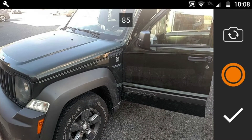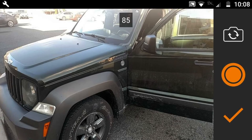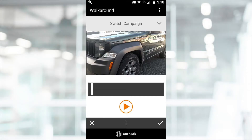When your recording is complete, select the check symbol to review your video. If you're not happy with your video, select the X symbol to start again. If you are happy with your video, select the check symbol.